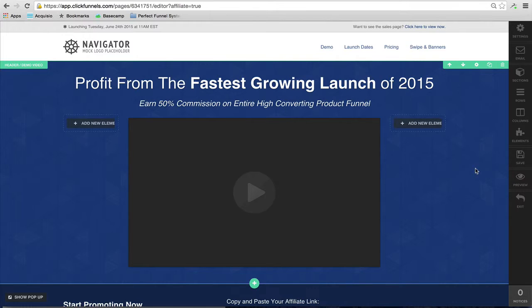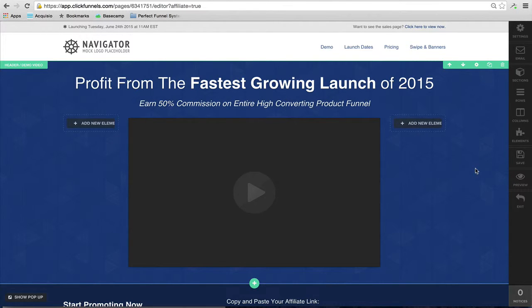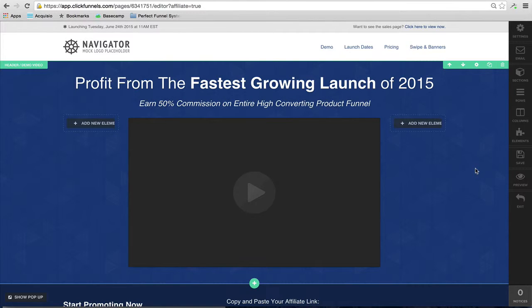If you're not a ClickFunnels member, I'd highly recommend that you try the two-week free trial. Try ClickFunnels for two weeks for free and test it out, play with it, and see if it's the right fit for you. We absolutely love ClickFunnels and we've been building a lot of our newer funnels with ClickFunnels versus some of the older outdated platforms that we used to use. We're moving things over to ClickFunnels because we absolutely love it. We can't speak more highly of it.